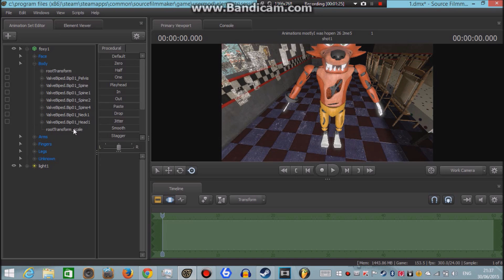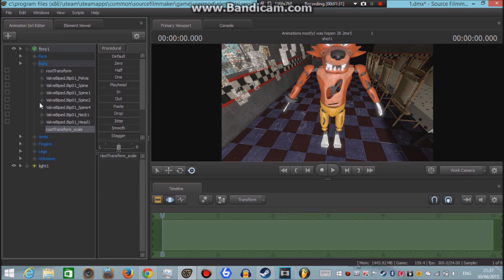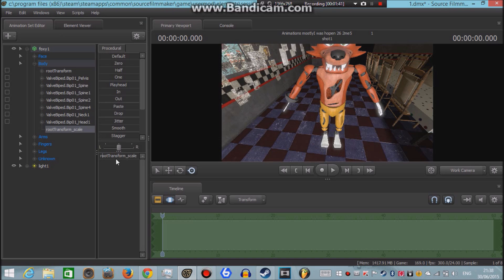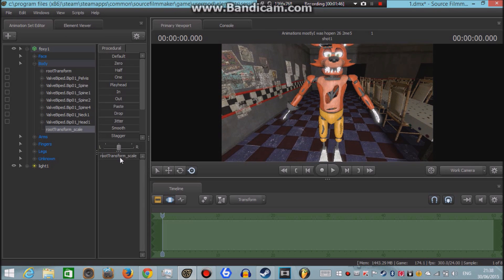And then after you've done that, at the bottom of the body thingy right here, you'll see root transform scale. Also, you'll see this little rectangle box right here which I have root transform scale in it as well. And it's not all the way up, but mostly down, but not all the way down.